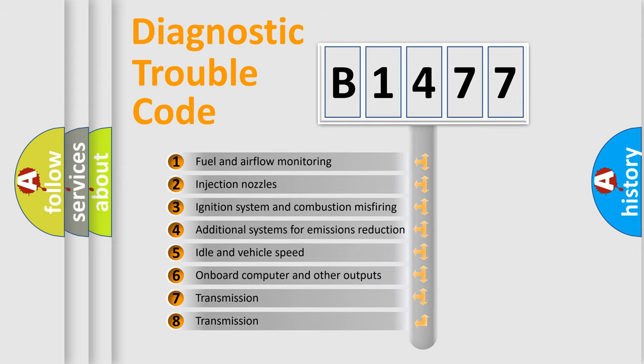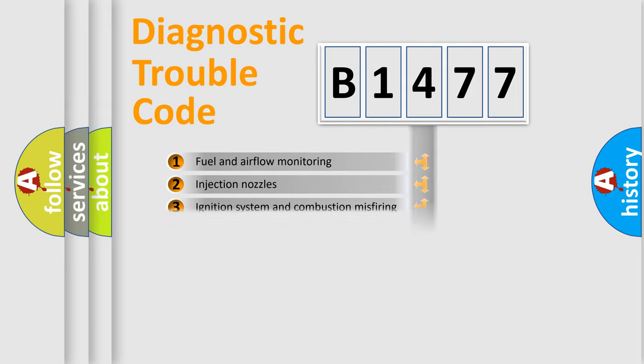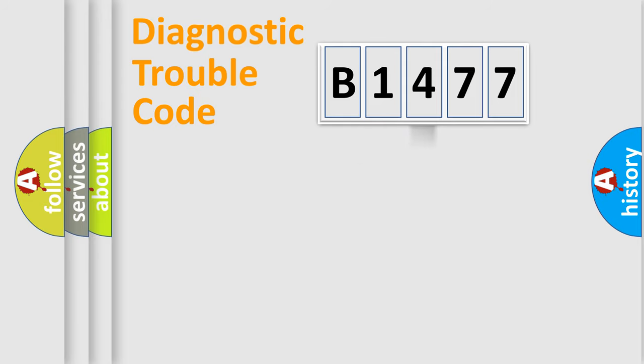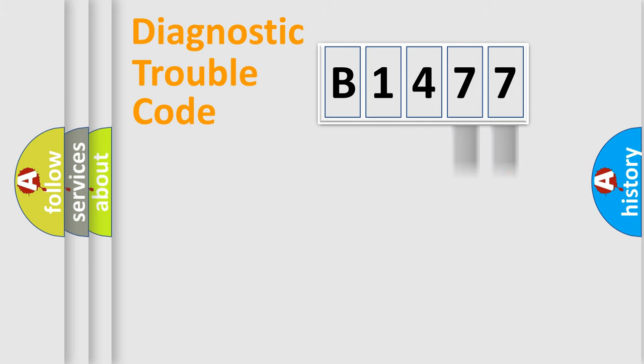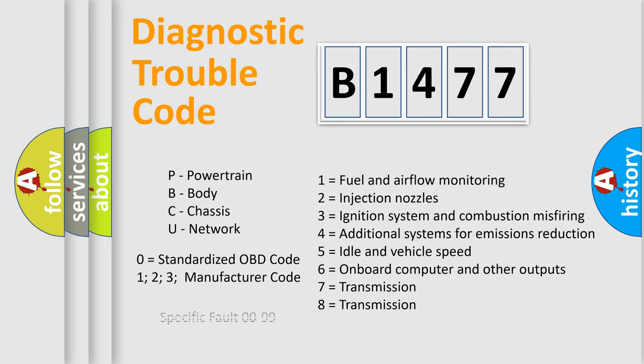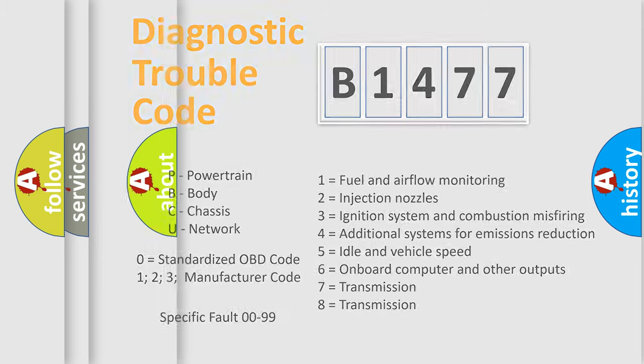The third character specifies a subset of errors. The distribution shown is valid only for the standardized DTC code. Only the last two characters define the specific fault of the group. Let's not forget that such a division is valid only if the second character code is expressed by the number zero.